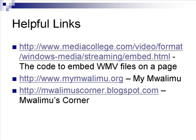If you have questions or comments, you can visit my site, mymualimu, at mymualimu.org, or my blog, Mualimu's Corner, at mualimuscorner.blogspot.com. This is the end of the tutorial. Goodbye.